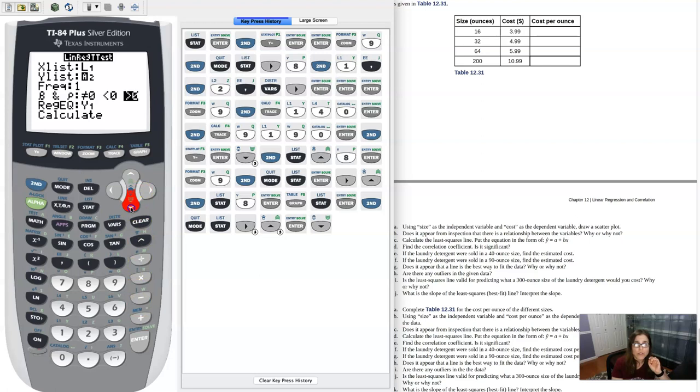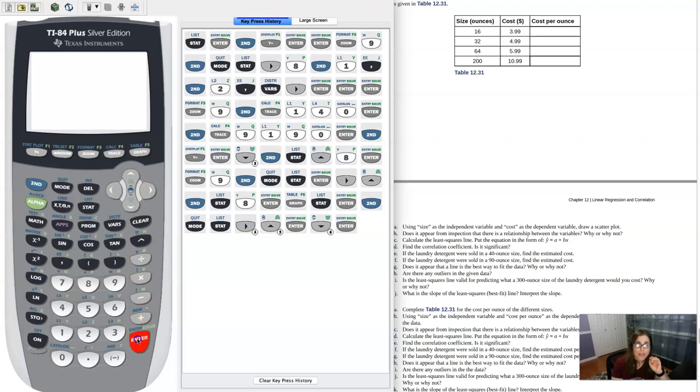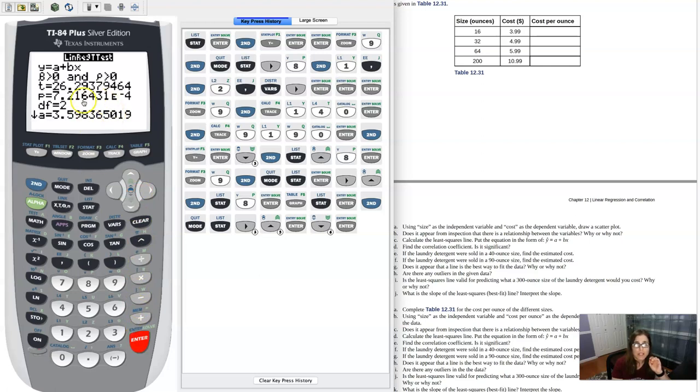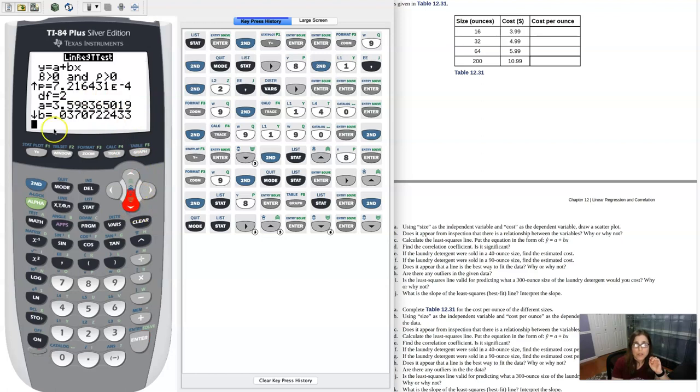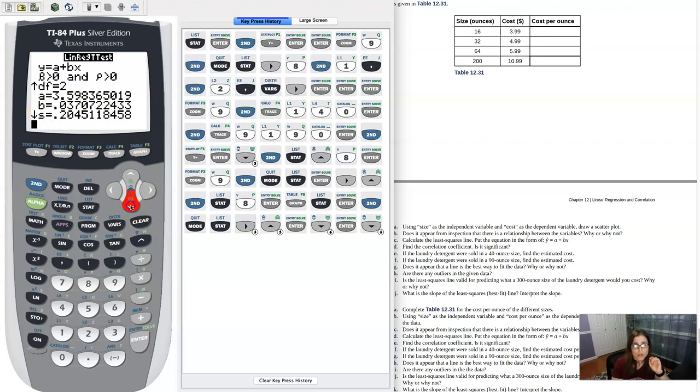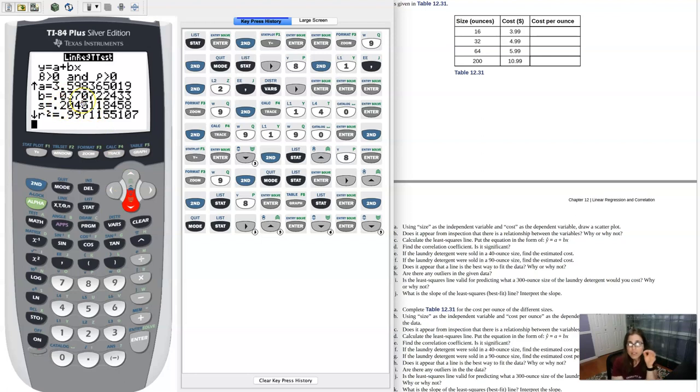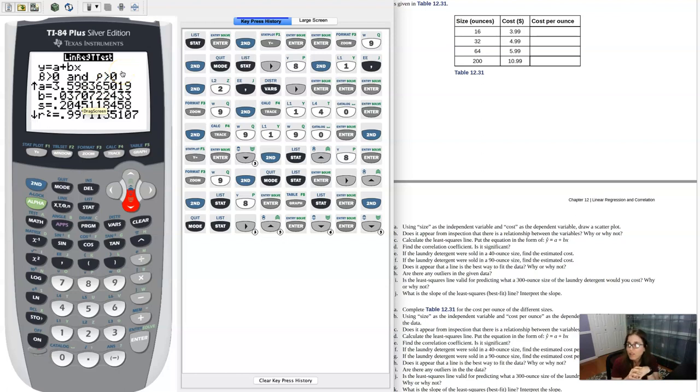So let's hit enter. You don't have to do anything here except go down to calculate. So I'm going to hit calculate. And some of these numbers will seem familiar. There's the y-intercept. There's the slope, but the one I really want is this S value. So you see it there. It is actually telling us the average residual length is about 0.205.